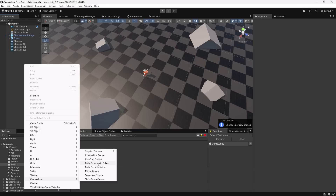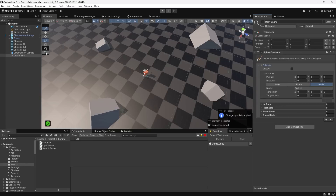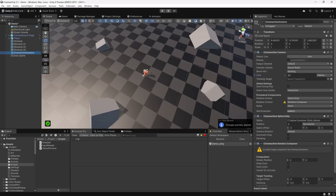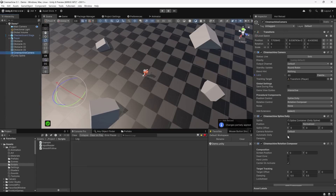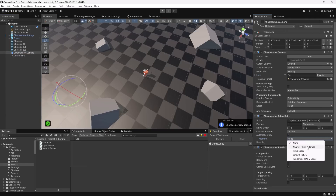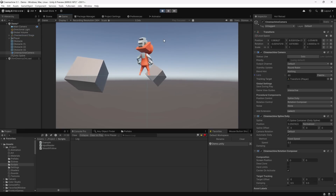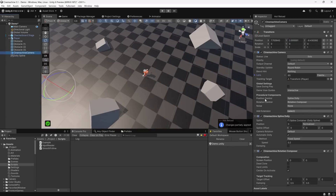Another big change in Cinemachine 3 is the use of the Splines package, which was brought in as a dependency. Adding a dolly camera with a spline, I draw a new spline with the Spline tool — a little path meandering between some boxes — then set the player as the target of the camera. The camera already has a reference to the spline container, so just make sure your spline looks the way you want. Turning on Automatic Dolly, there are already a few types available, and Cinemachine 3 lets you make your own.